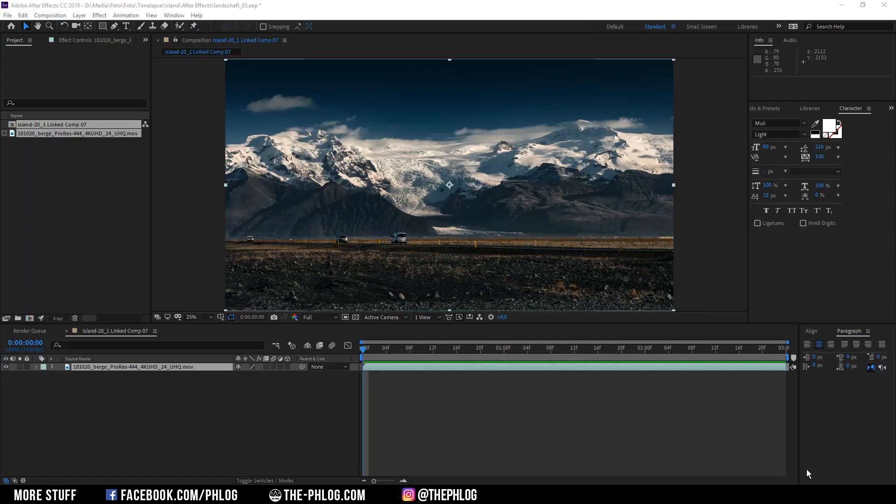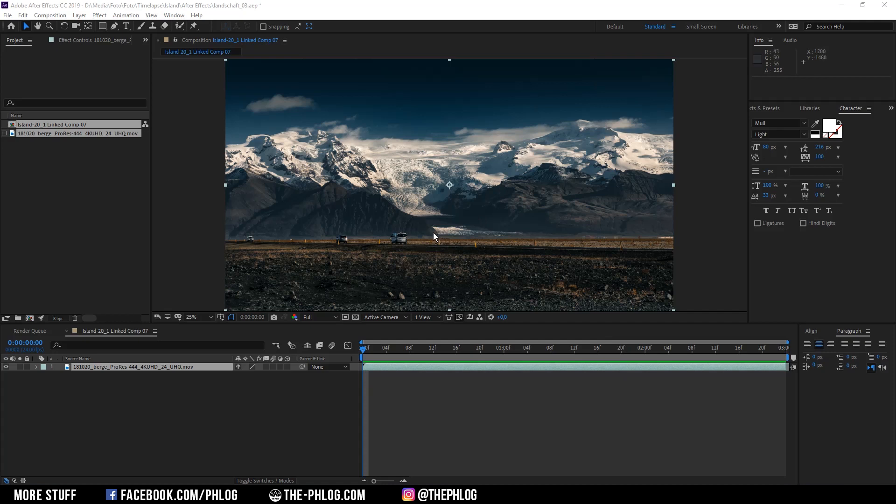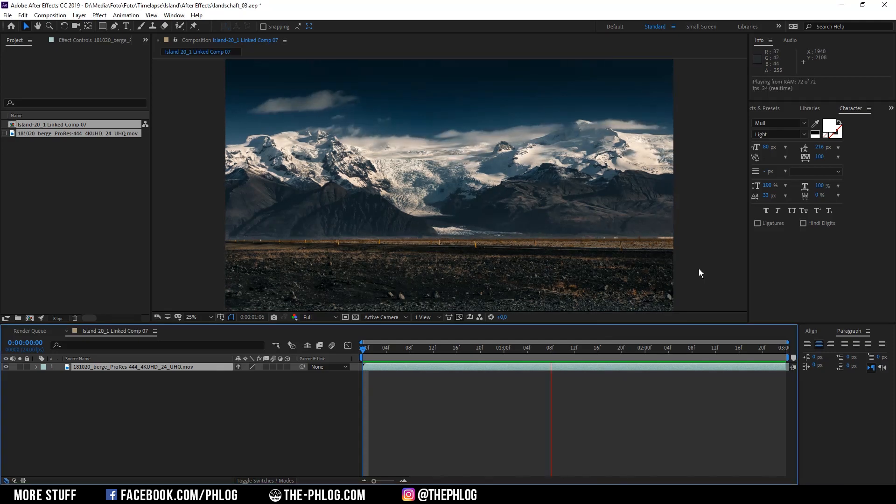Hello and welcome to a new tutorial. In this video I want to show you how you can remove objects from your timelapse footage using Adobe After Effects.